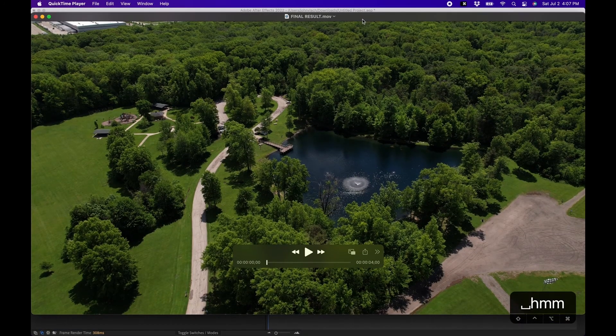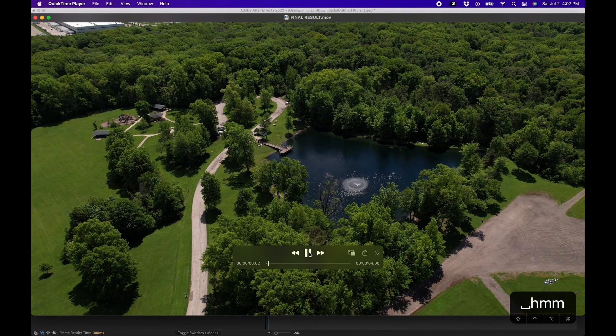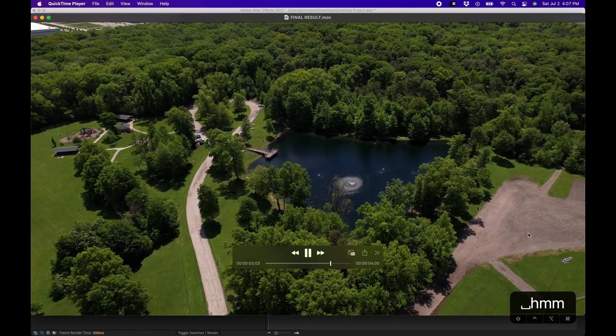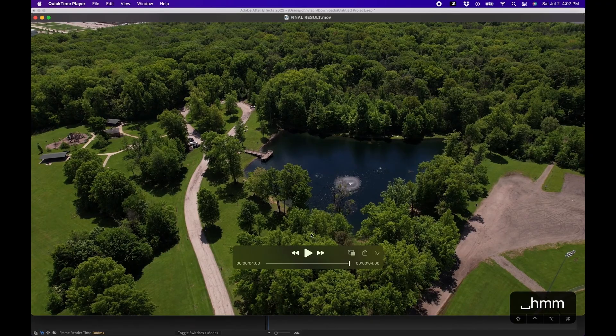So I rendered out what it looks like at the end, so this is the final result of that footage. And you can see it did a really nice job covering the cars and whatnot. And just a heads up guys, this is a very render intensive effect.